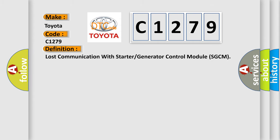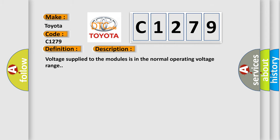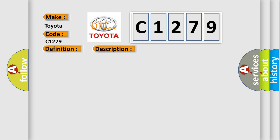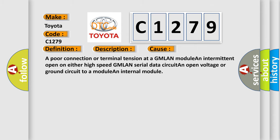The basic definition is Lost communication with starter or generator control module SGCM. And now this is a short description of this DTC code. Voltage supplied to the modules is in the normal operating voltage range. This diagnostic error occurs most often in these cases: a poor connection or terminal tension at a GMLAN module; an intermittent open on either high-speed GMLAN serial data circuit; an open voltage or ground circuit to a module; an internal module.